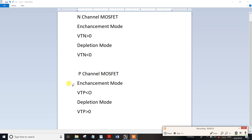For N-channel MOSFETs, there are two types. At most exam levels, there are two types of MOSFETs in N-channel: enhancement mode and depletion mode.